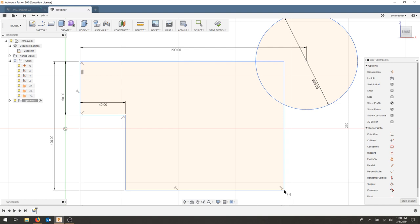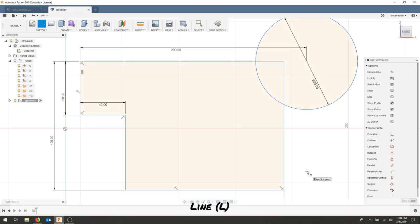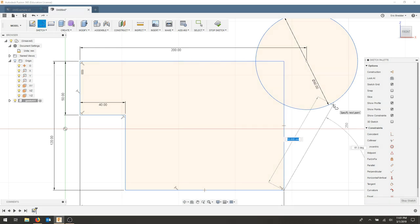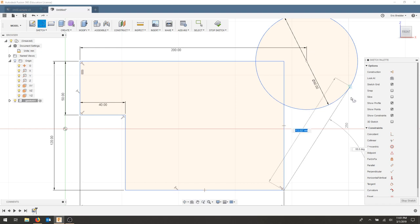I need to join this corner with the circle at a tangent. So I'm going to use my line tool or L connected to this corner. And I can do a couple of things. I can slide along my circle until I get the tangent symbol. That's a circle with the line. Now my line is tangent.